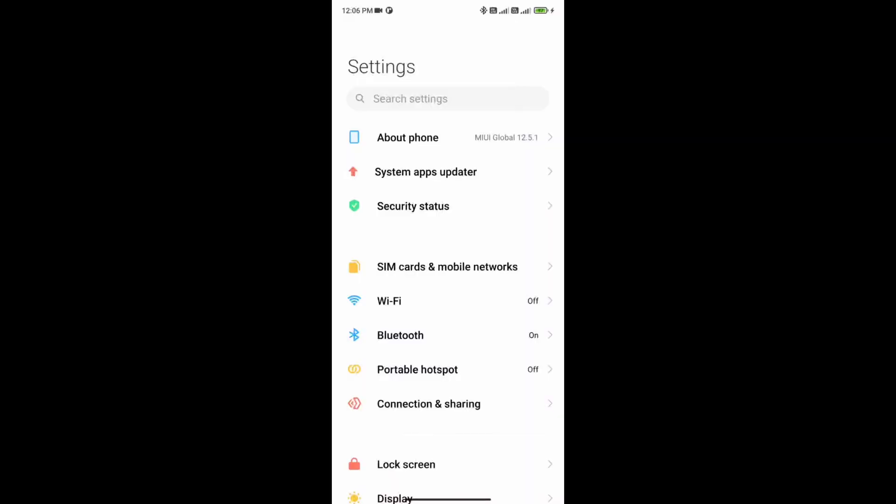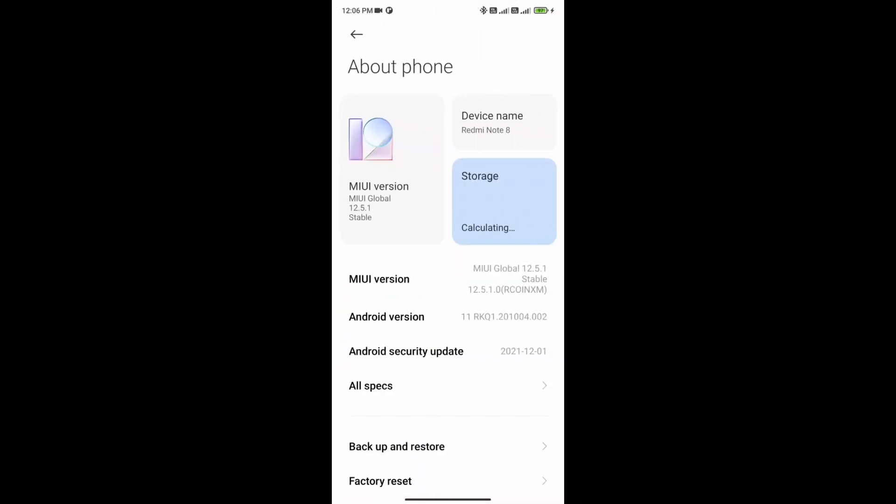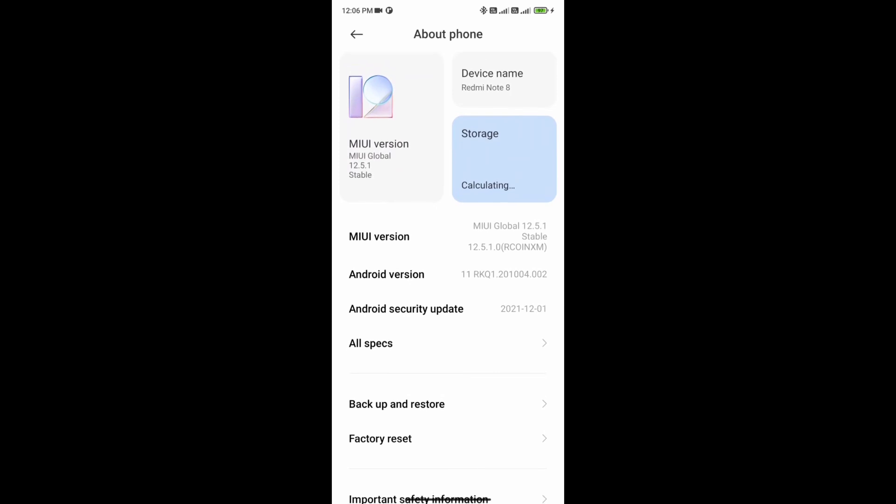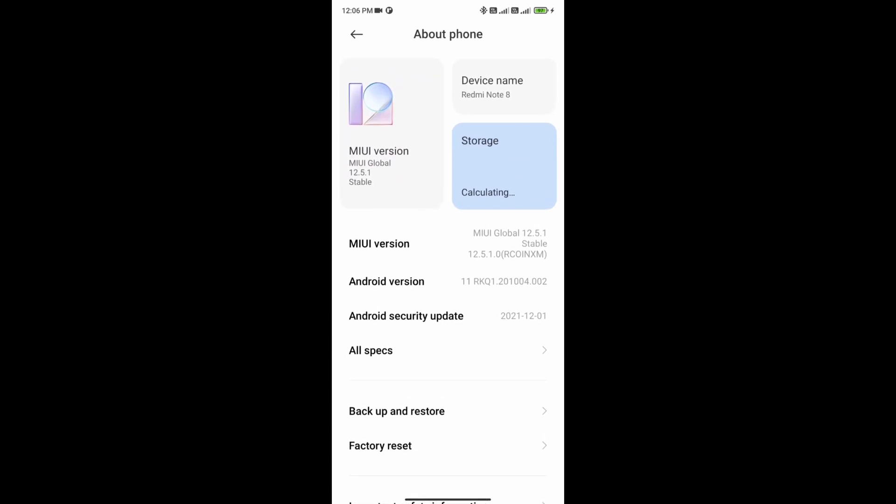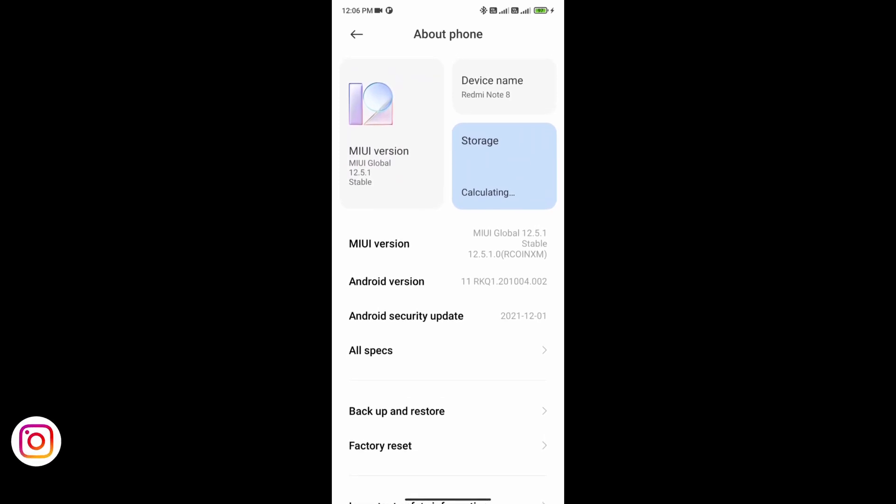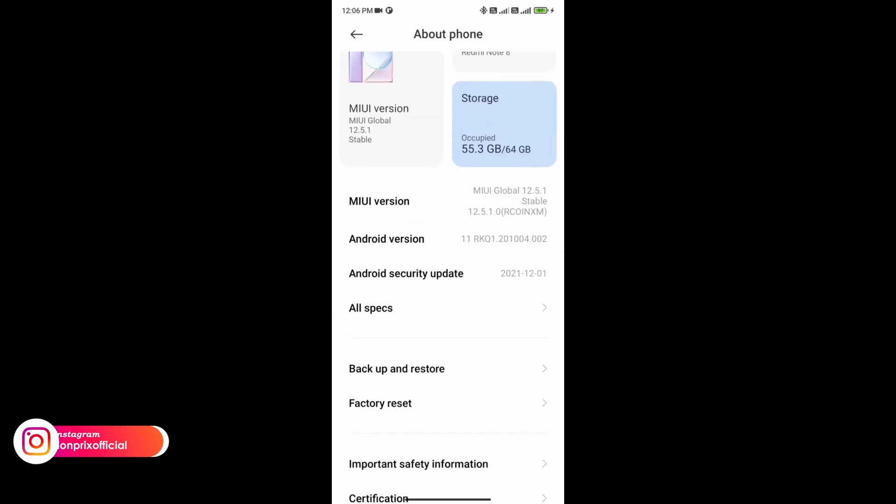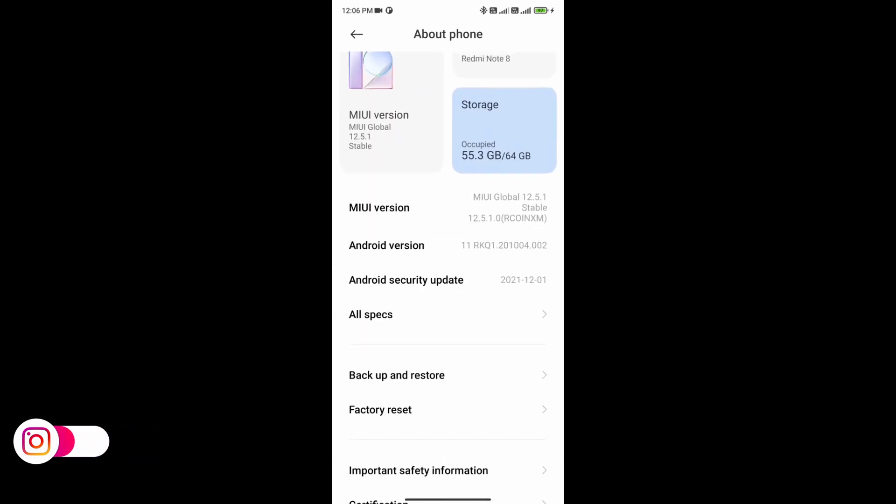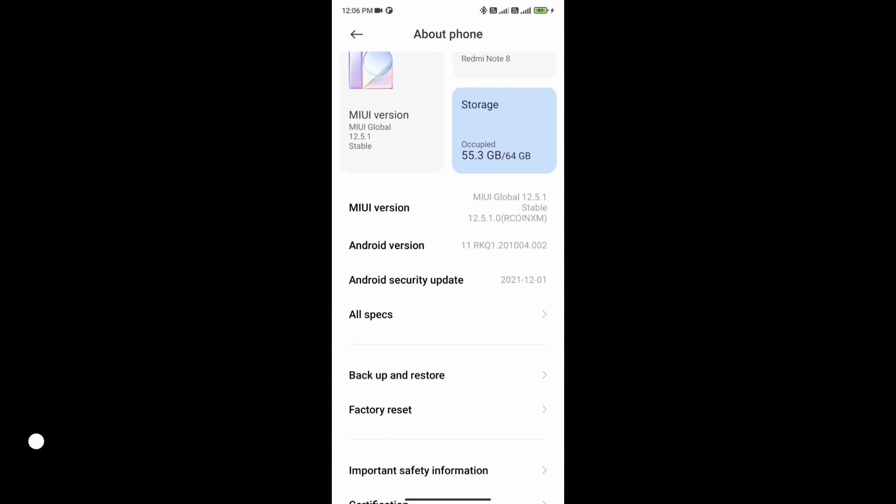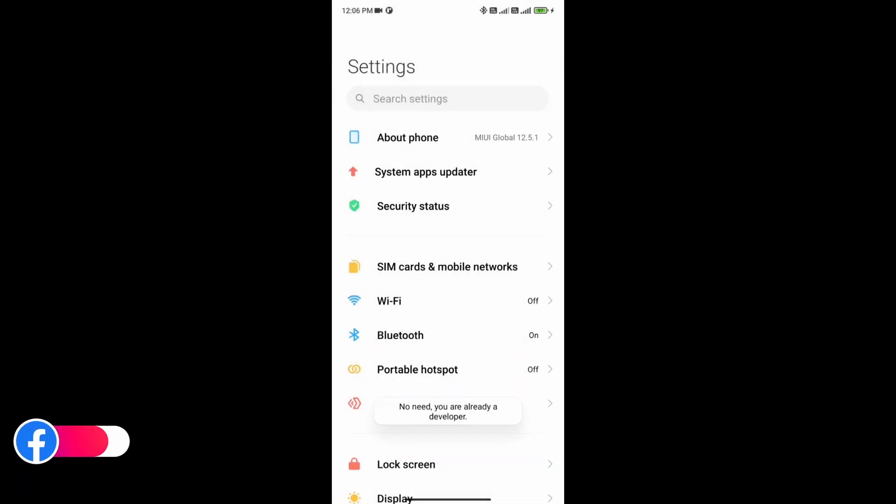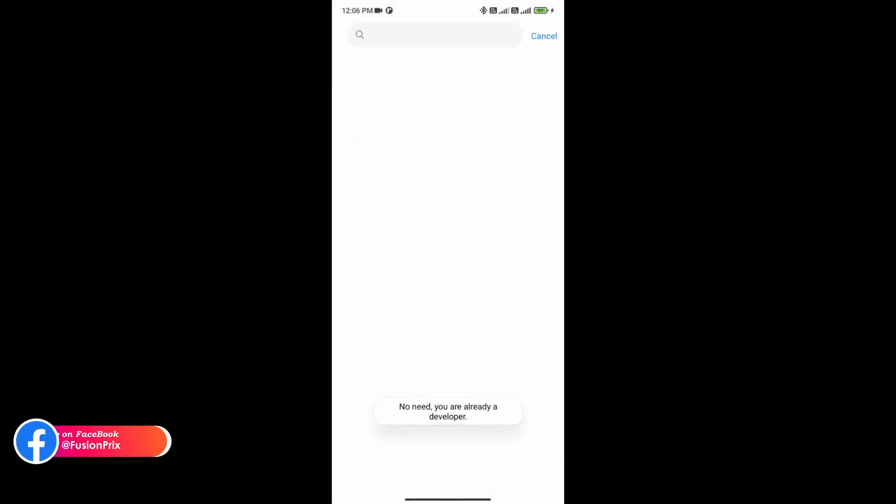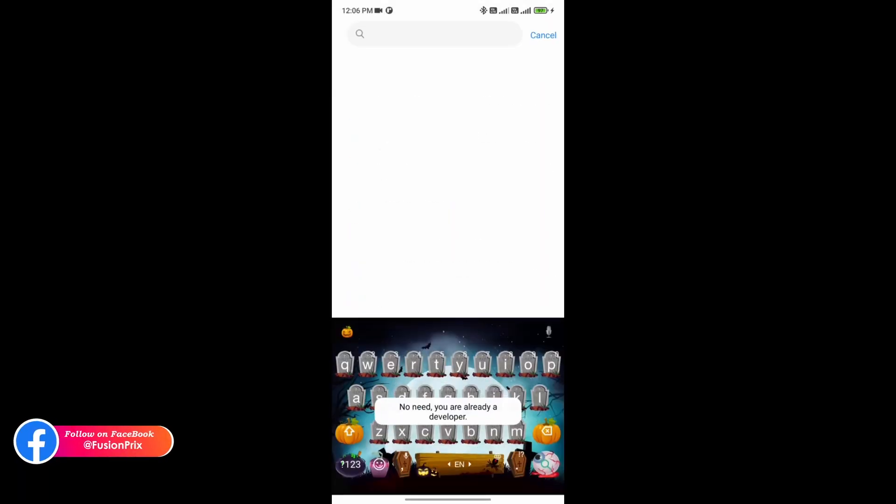In your mobile go to settings and click on about phone and click android version. I am using Redmi mobile so I am clicking my MIUI version for up to 5 times to open developer option. After your developer option is unlocked, search for developer option.